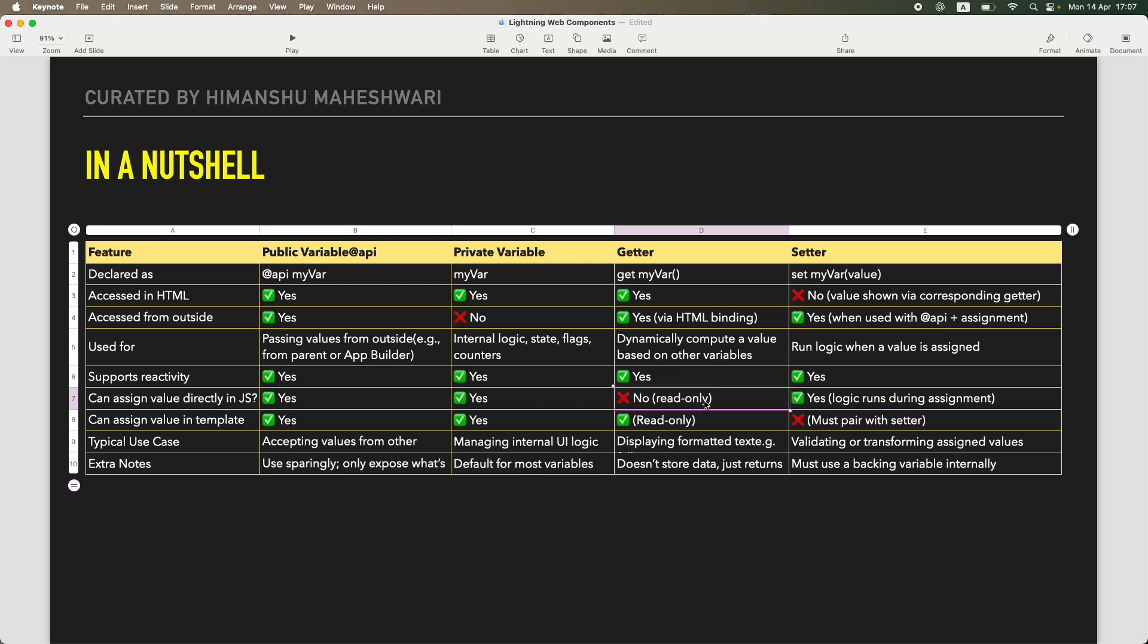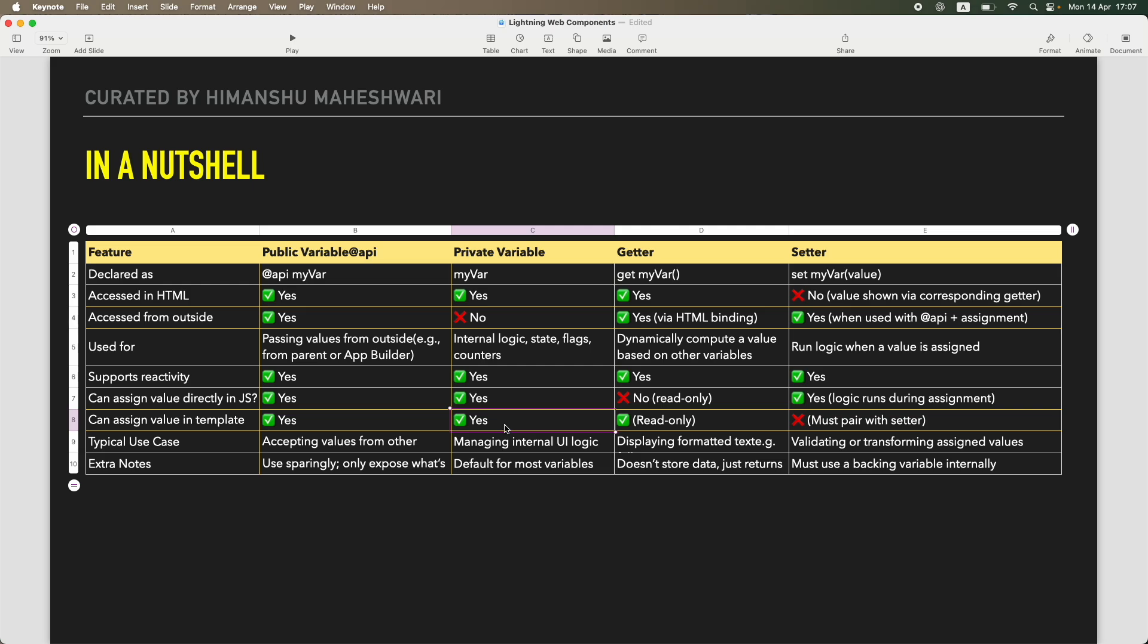Can assign value in template, like in HTML template? Can this be done directly? Yes, you can use it as a public variable in template by passing it to the HTML. You can do it for a private variable also, it's just that it is not going to accept it if you are doing it from a parent or a grandparent. Getters, same thing, it's possible because you can put a value and then it will be mapped automatically.